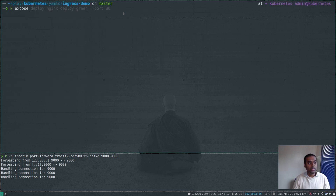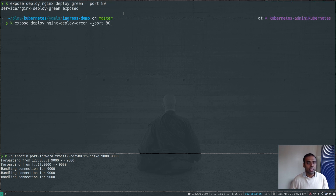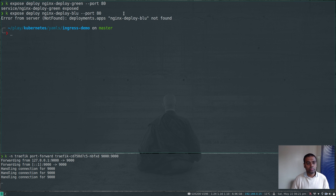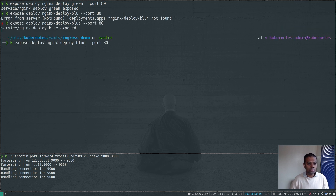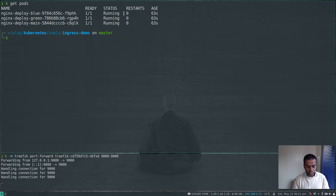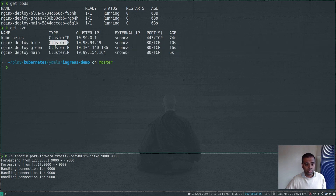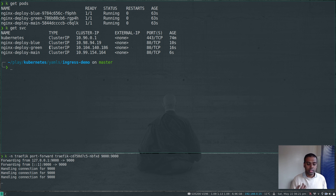kubectl get all — all our nginx pods are running fine. Now let's expose each one: kubectl expose deploy nginx-deploy-green --port 80. I'm not passing any type because the default is ClusterIP, and the same for blue and finally nginx-deploy-main. kubectl get pods — we have three nginx pods. kubectl get service — we have three services, all ClusterIP.